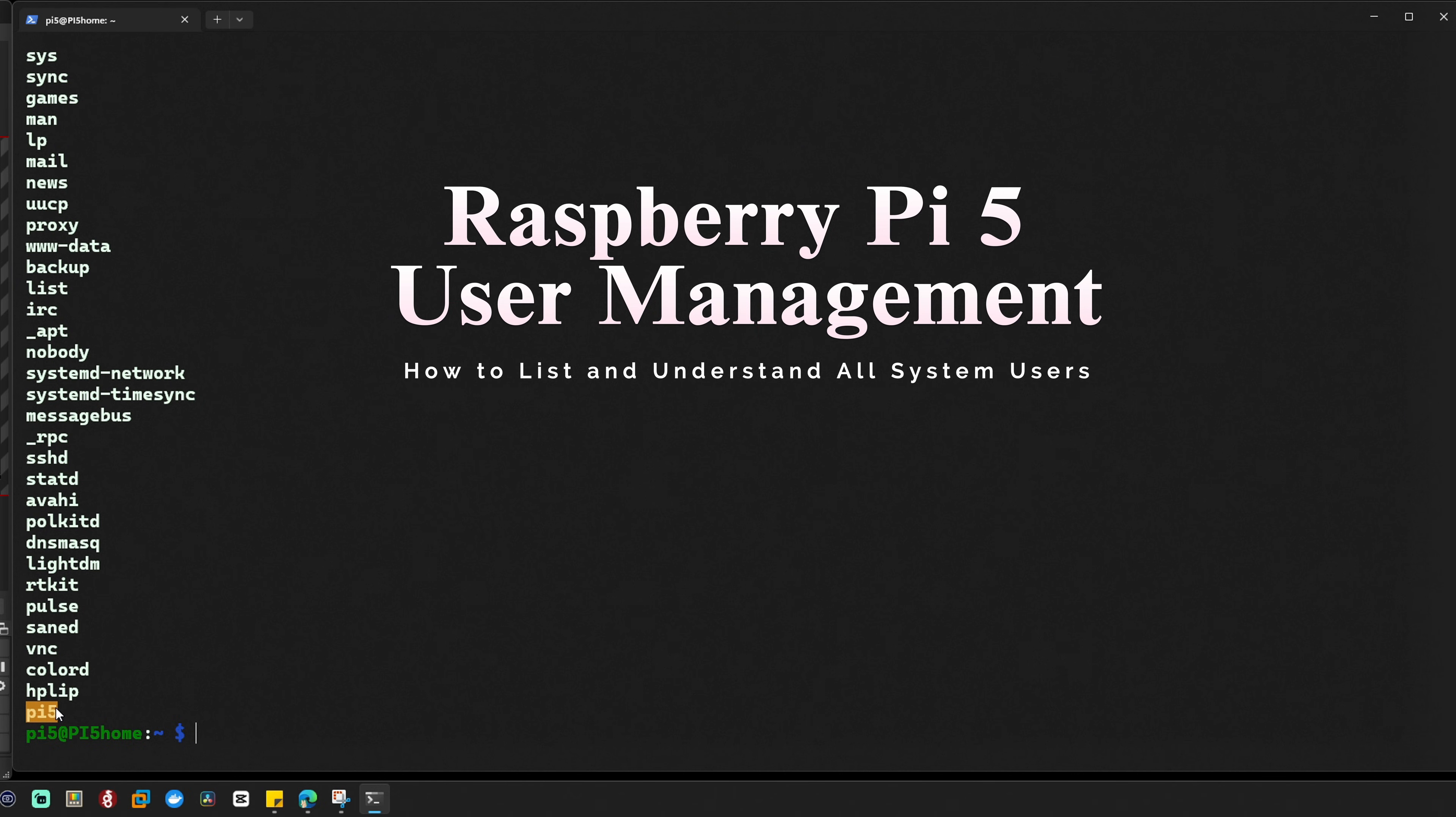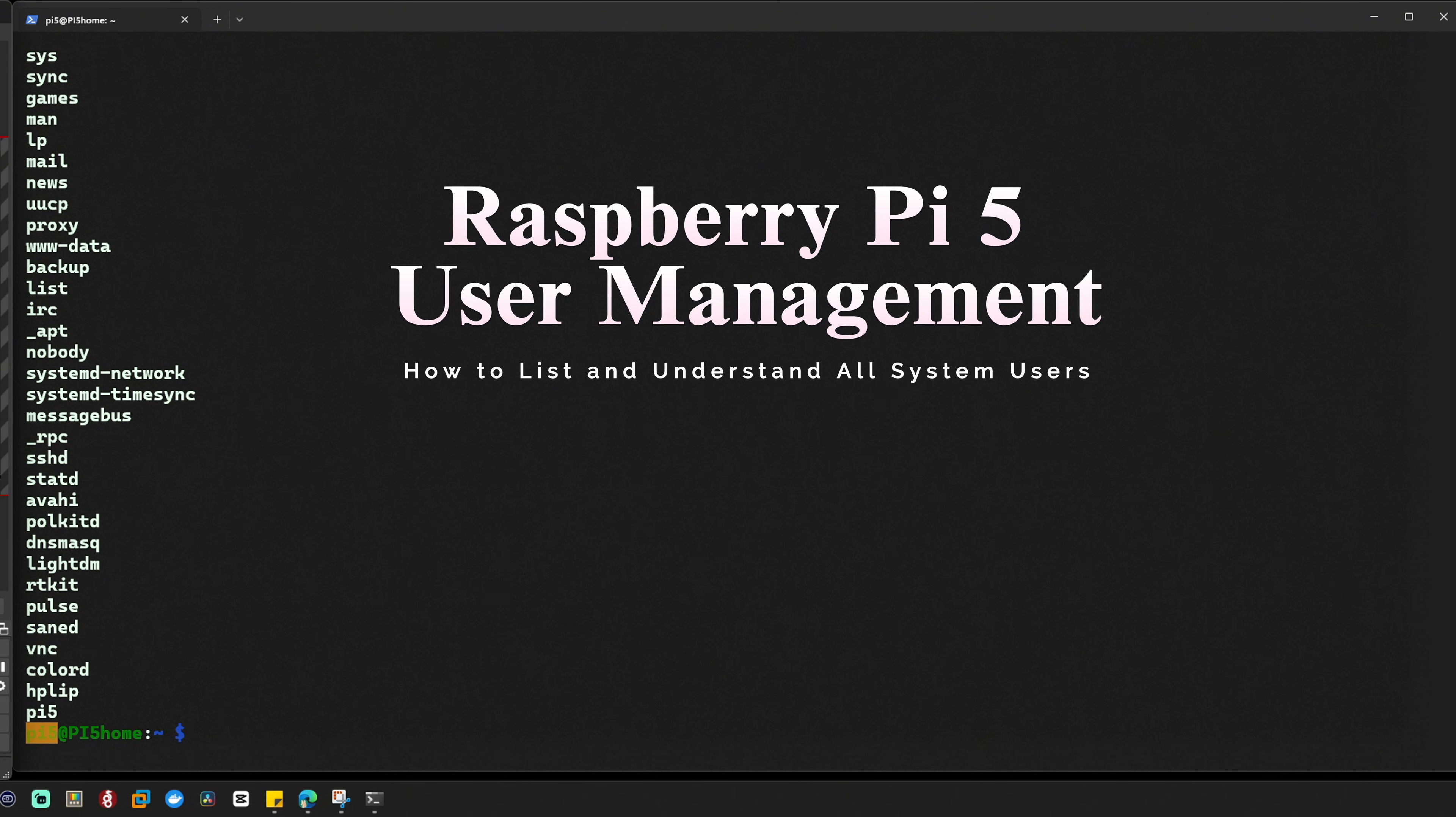You will be using this account the most when you interact with your Raspberry Pi 5. You can see Raspberry Pi 5 in here so we can identify this is the default user account.